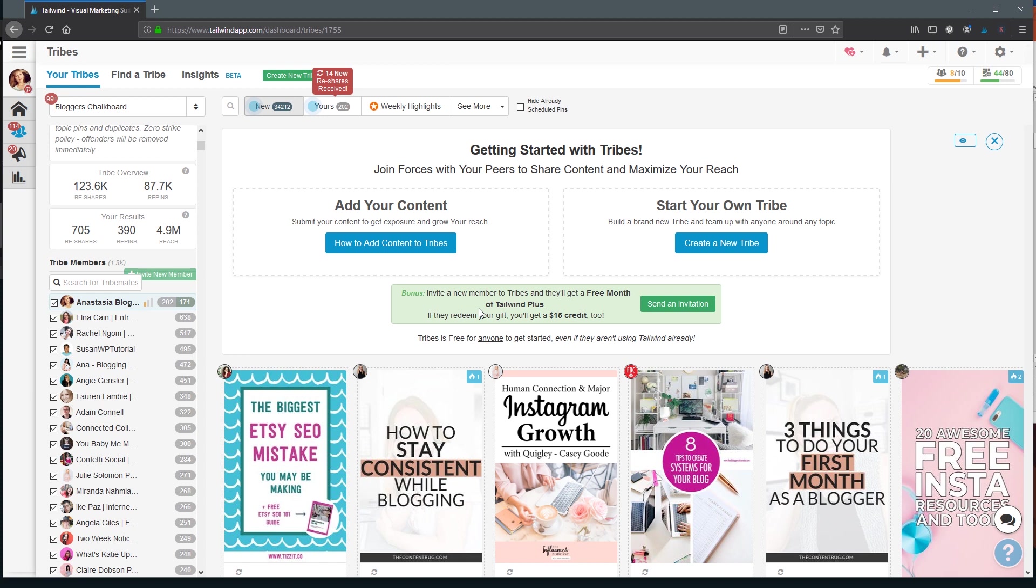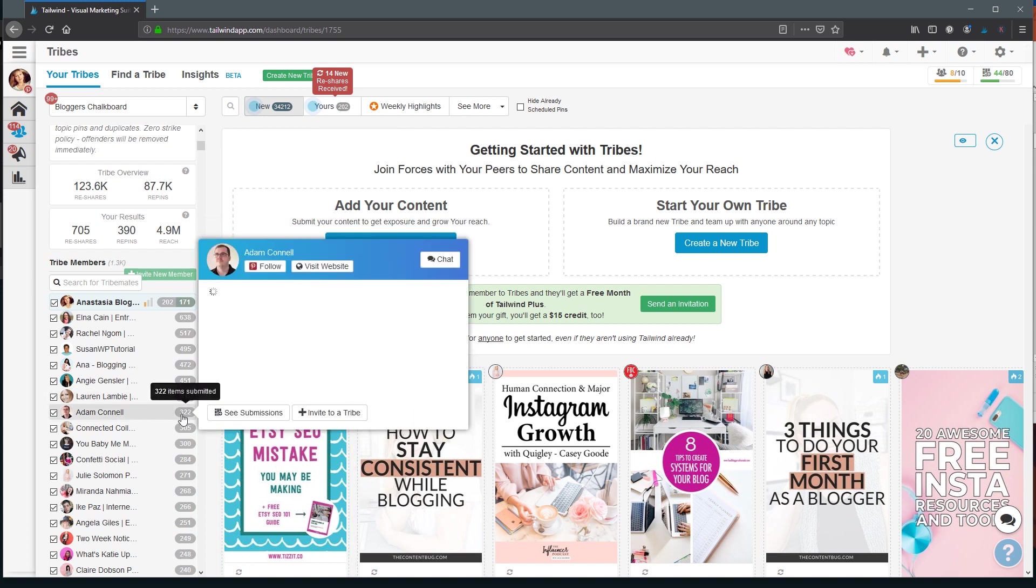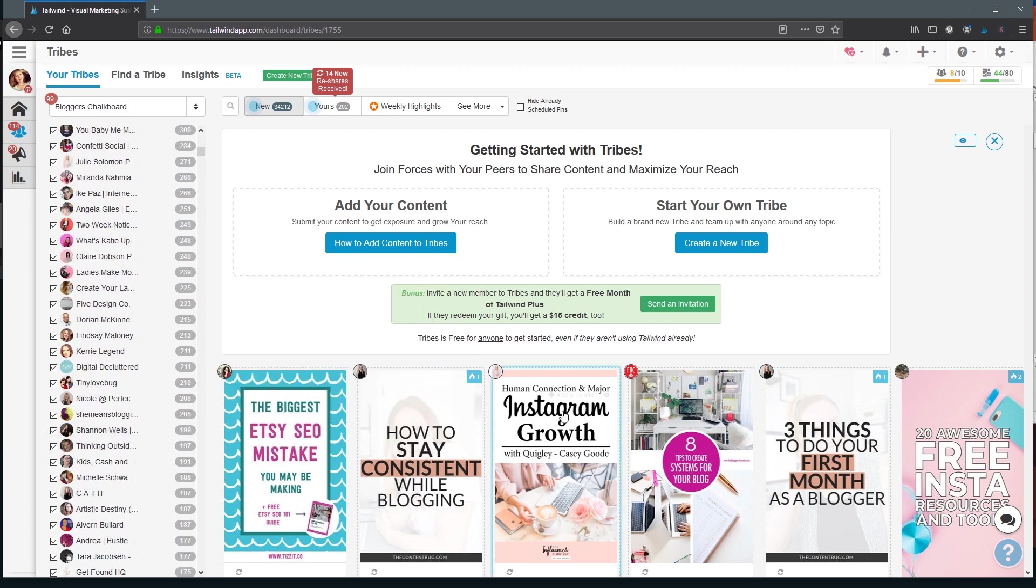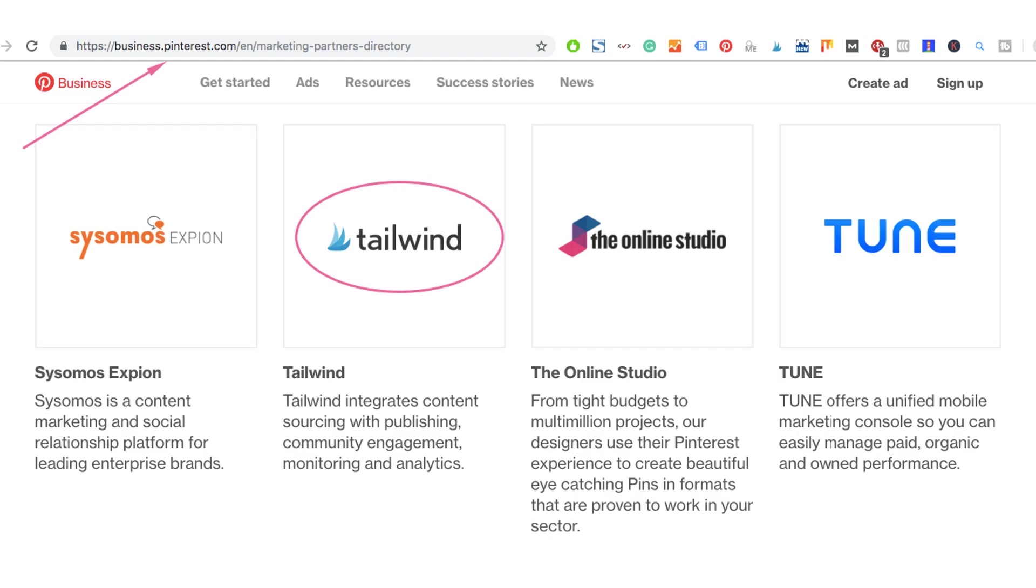So Tribes is one of the tools available for Pinterest marketers inside Tailwind. Tribes are communities of Pinterest content creators like website owners, marketers and bloggers. And what you really need to know about Tailwind is that it's an official Pinterest partner. There are a few other authorized scheduling tools which work for Pinterest, but Tailwind is the most comprehensive, and it seems like Pinterest works with Tailwind team pretty closely to make sure that all new features are in line with Pinterest's spam policies.